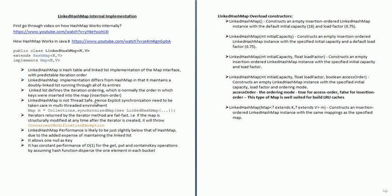By default, LinkedHashMap is not thread safe. Hence during concurrent or multi-threaded environments, we need to make sure that explicit synchronization is provided to protect shared resources. In concurrent environments, you can use LinkedHashMap by using Collections.synchronizedMap() and passing the LinkedHashMap object. The iterators created on top of LinkedHashMap are fail-fast — if the map is structurally modified after the iterator is created, it will throw ConcurrentModificationException.